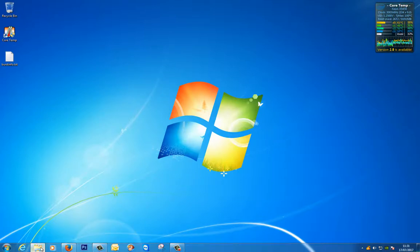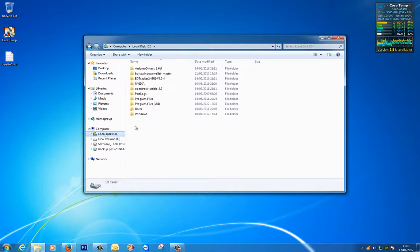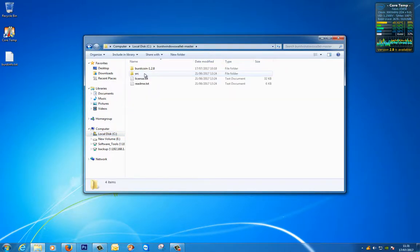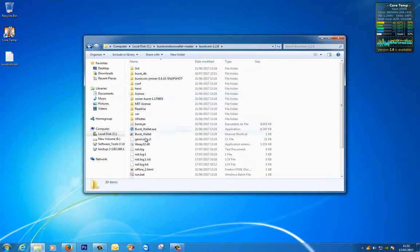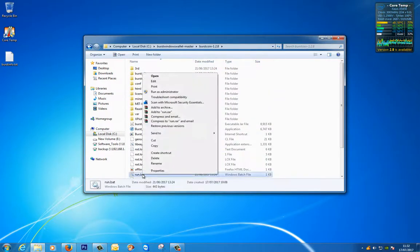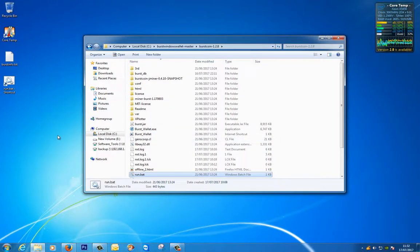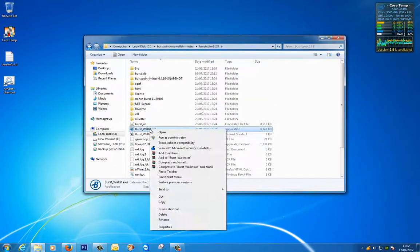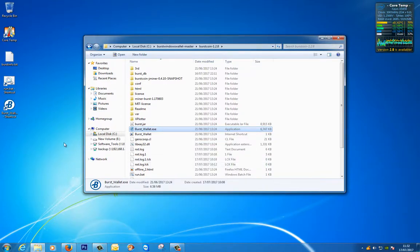Let's go to where it was all installed, which is on my C drive. Burst download, burst windows wallet master, Burstcoin 1.2.8. Remember we needed to run our run.bat first, so I'm going to send this to my desktop as a shortcut. And also the burst wallet exe I'm going to send to my desktop as a shortcut.